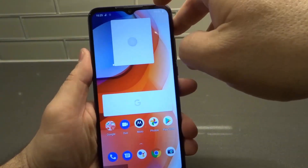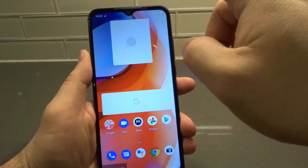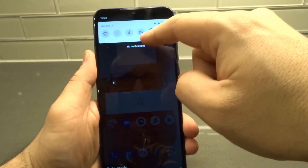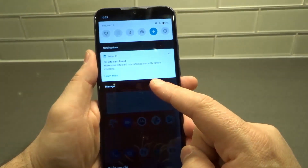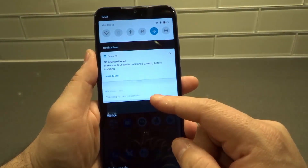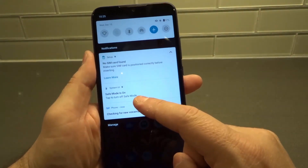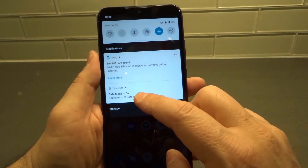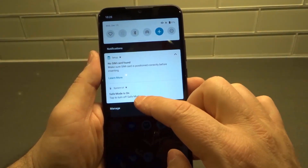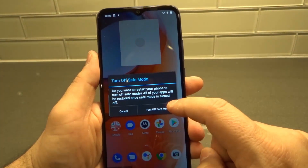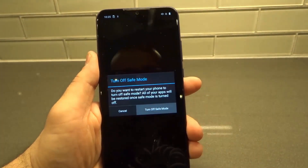To exit out of safe mode, you're going to swipe down and a notification will appear — give it a few moments. It's saying safe mode is on. Tap to turn off safe mode. So we're going to tap to turn it off. It asks: do you want to turn off safe mode? Click yes. That's how you exit out of safe mode.